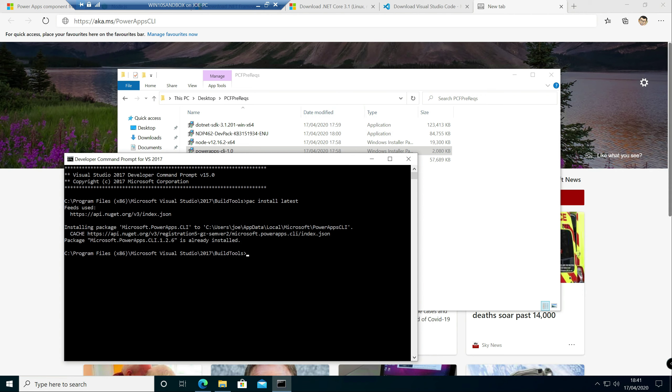So before we finish off this video for now, we're just going to get our environment, our project set up, ready to go so that when we jump into the next video, we can get started and build out the component from scratch. So what we're going to do is we're going to change directory. I'm just going to do CD to my C drive. I'm going to create a new directory in there using the mkdir command. We shall call this mb400 sample. Again, we're going to change into that directory.